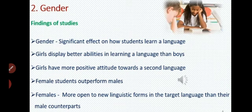Second factor is gender. Many research findings declare that there are differences between learning styles of male and female, with a significant effect on how students learn a language. Girls display better abilities in learning a language than boys and have a more positive attitude towards second language learning. Female students outperform males — Males से ज़्यादा वो language सीखने में perform करती हैं. Females are more open to new linguistic forms as compared to men.